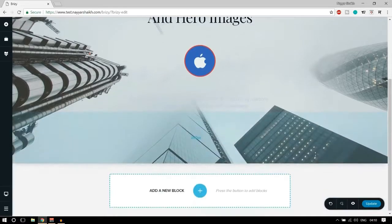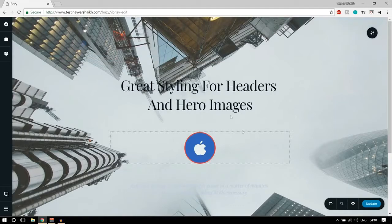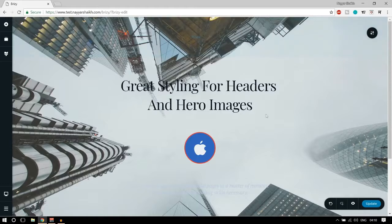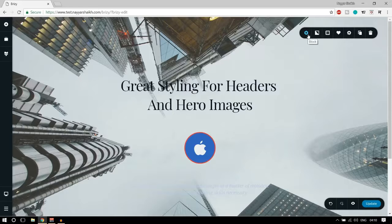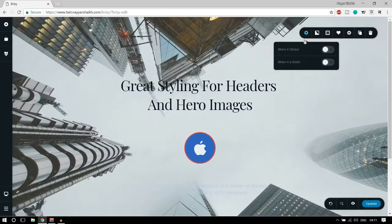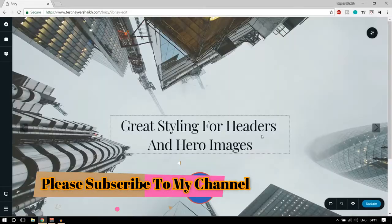Now for the full section — a complete block — there's a button to make changes to that block or section. Another great feature of Brizzy is that you can convert anything into a slider. When you click that section button you can choose 'make it slider.' As you can see it is loading, and now we have these two arrows — the section has been converted into a slider. This is a really mind-blowing feature.